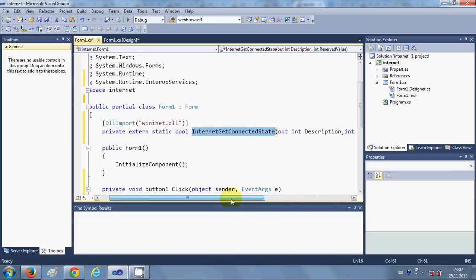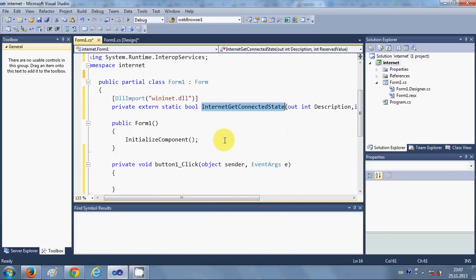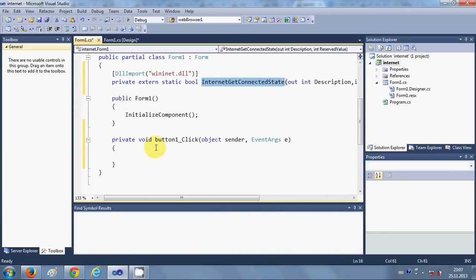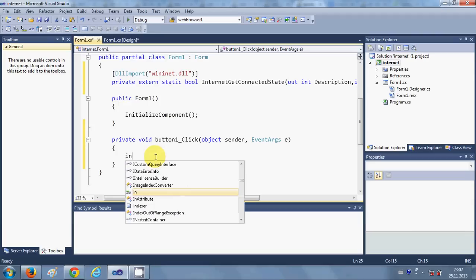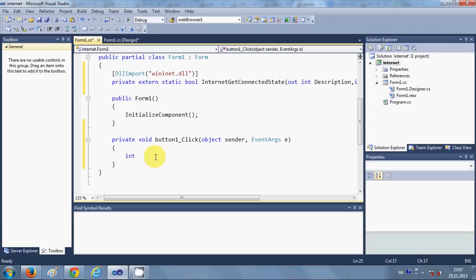Okay, so we have created this bool method and it's taking two arguments: one is Description and one is ReservedValue.